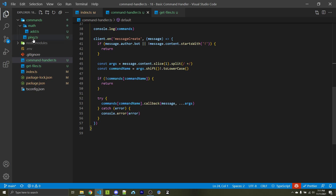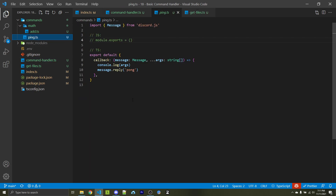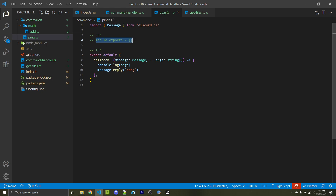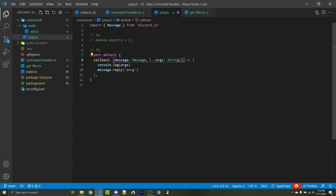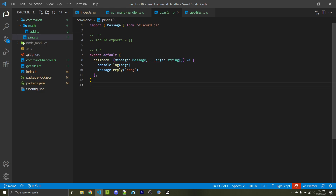Let's go into our ping.ts file. This is a very simple example. Within TypeScript, I have to import Message from Discord.js — if you're using JavaScript, you can ignore this first line. We have to export our own object. Within JavaScript, that is module.exports equals an empty object. Within TypeScript, that is export default empty object. Within that object, no matter which language you're using, you want to add a callback function. The parameters will be a message, and then we'll use a rest parameter for args as a string array. If you're using JavaScript, ignore the type annotations. Within this callback, I'm simply logging the arguments so we can get a better idea of how this works, and I'm also replying to the message saying pong, because this is a ping command.